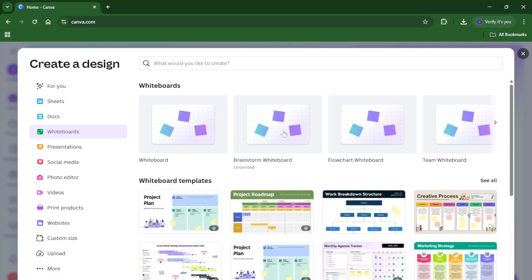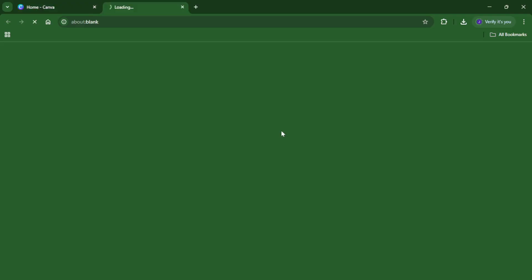Once you're inside the whiteboard section, you'll see a range of templates ready-made for different purposes. For this example, we're going to look for brainstorm whiteboards. You can scroll through the options or use the search bar, both work fine. I love using brainstorm templates because they really help to break big ideas into manageable chunks.